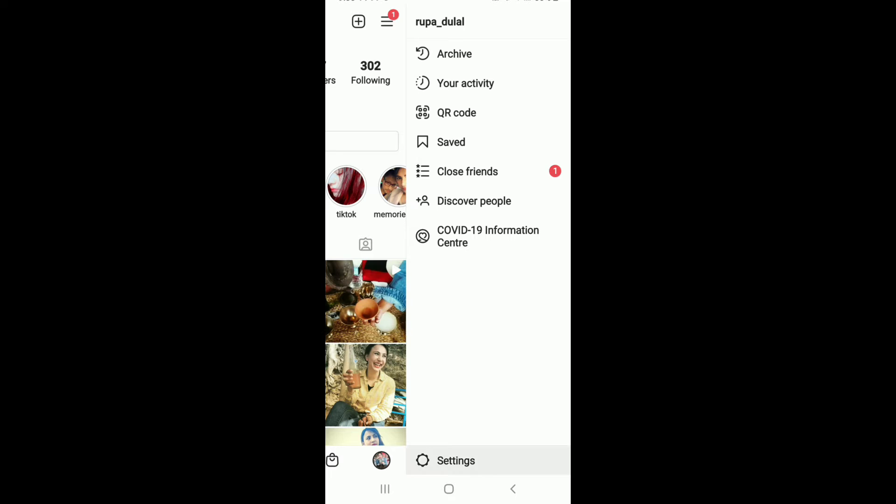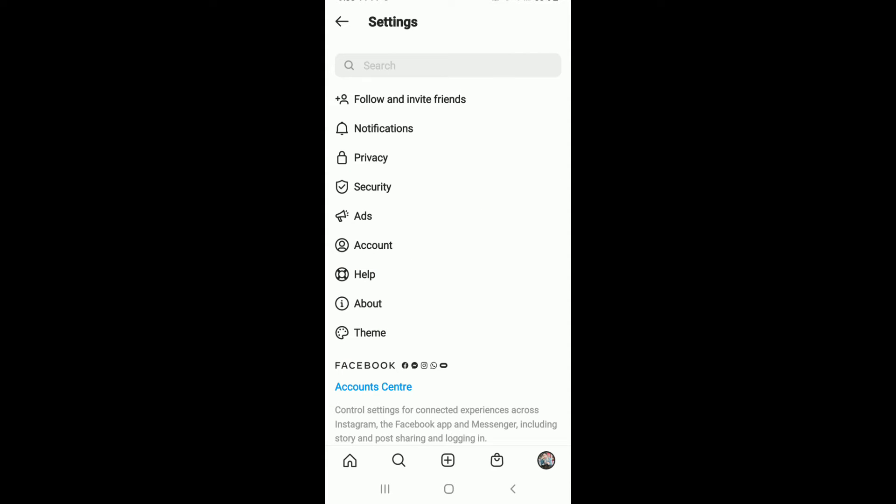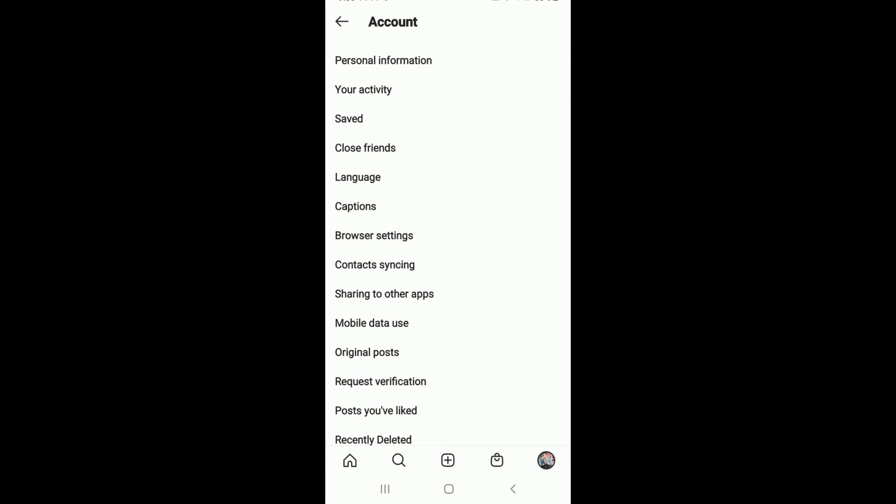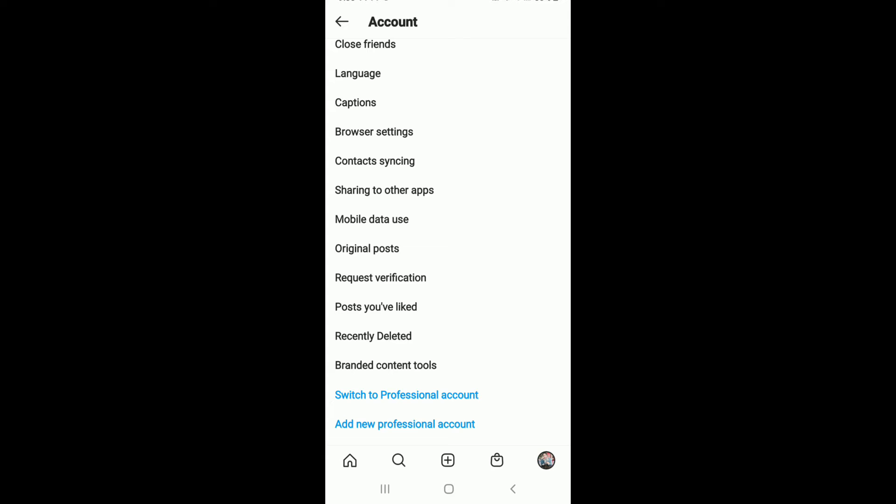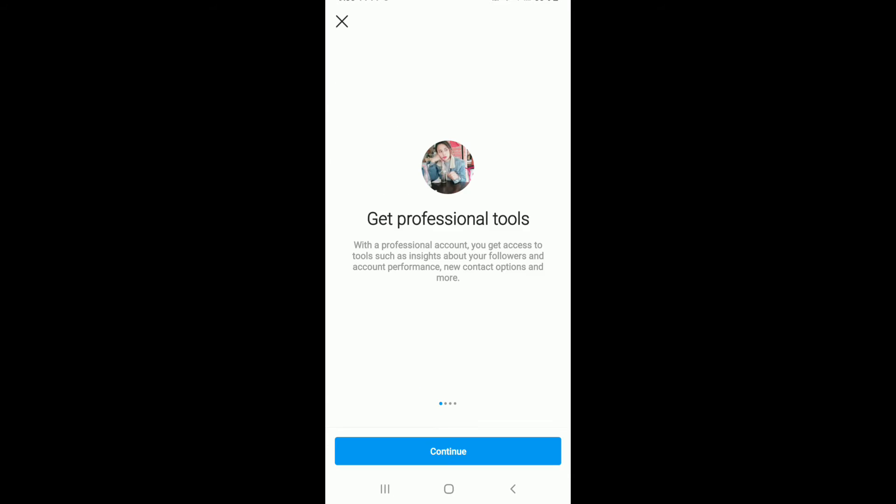Now under this menu, tap on Account, scroll all the way down, and in order to switch to a business account, tap on Switch to Professional Account. Go through the information and tap on Continue.